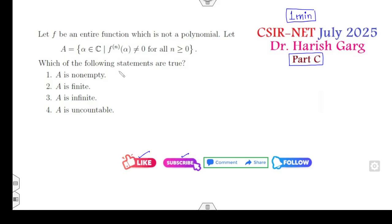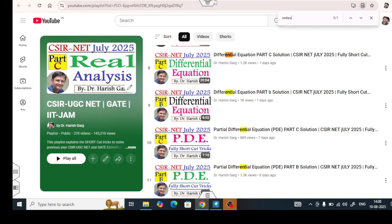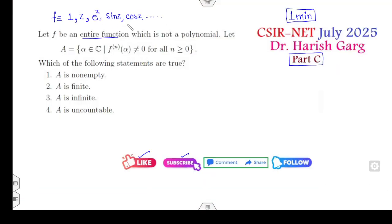Now, the first statement — read it very carefully: f is an entire function. Whenever f is an entire function, you should always think in your mind: either a constant, polynomial, exponential, sine, cosine, and so on. Ninety-nine percent of questions are solved with the help of these five counter-examples. For more details you can watch my lecture on entire functions — I have solved 50-plus questions using just these five examples.